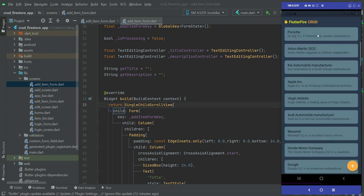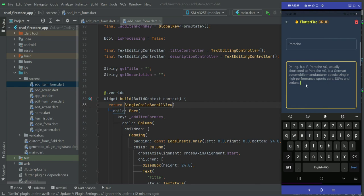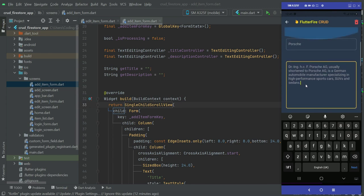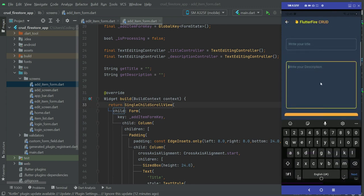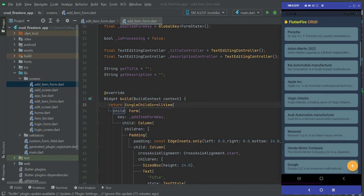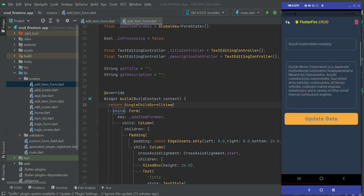Now let's test the app. The app is running — go to the edit form and you can see the overflow error is gone, and you can now scroll as well. Go back to the add new item page and the error has been removed there too. Congratulations — our mobile app is now complete! See you in the next video, bye for now.